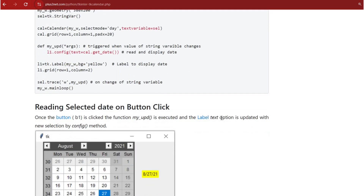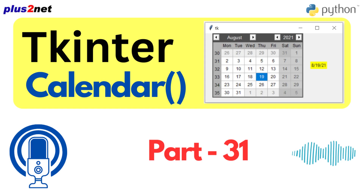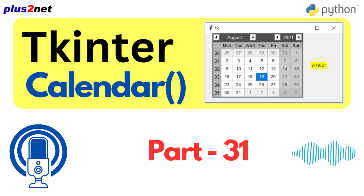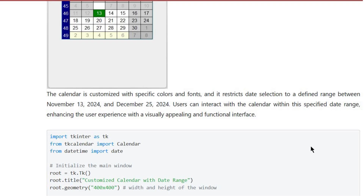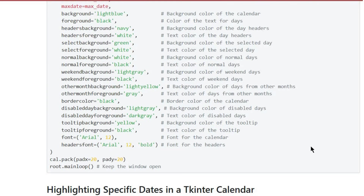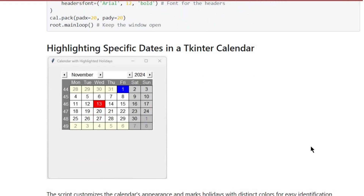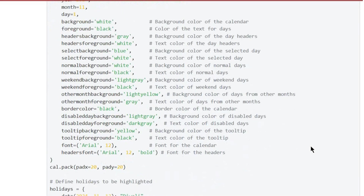So to kick things off, let's install tKCalendar. It's as simple as typing pip install tk calendar right in your command prompt — assuming you've already got tKinter set up. You'll be ready to go in just a couple seconds. It really shows how user-friendly tKinter is; even with GUI elements, we're not spending hours configuring environments. We can just jump right into the code.